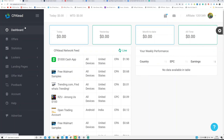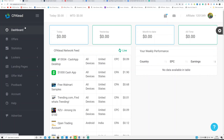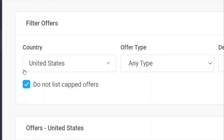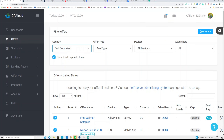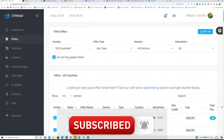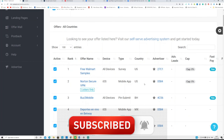CPA Lead is a website where you can get CPA offers — CPA stands for Cost Per Action. Find an offer you want to promote from CPA Lead, or you can go to MaxBounty or any other CPA network. After you join CPA Lead, click on 'Offers' and it will take you to the page where you can find offers. It will automatically select United States, but click 'All Countries' to see offers available for all countries.